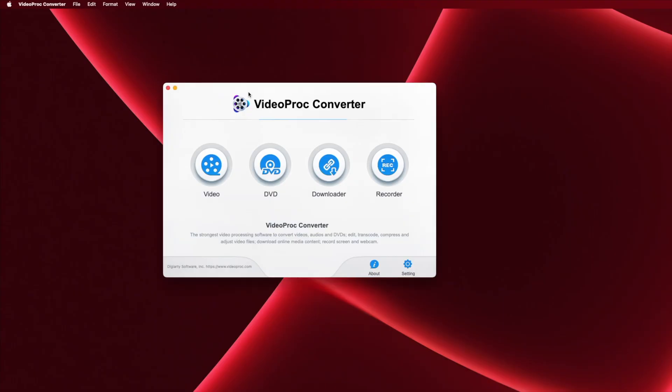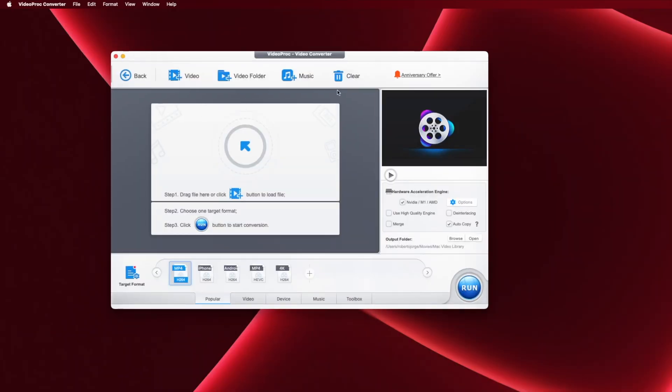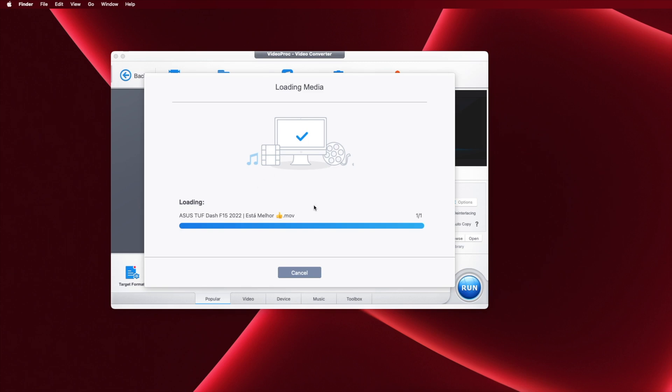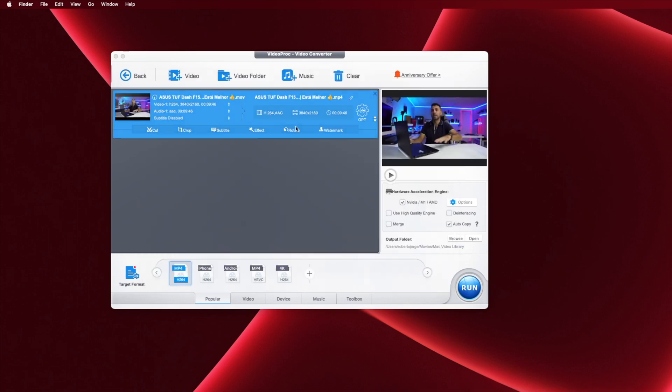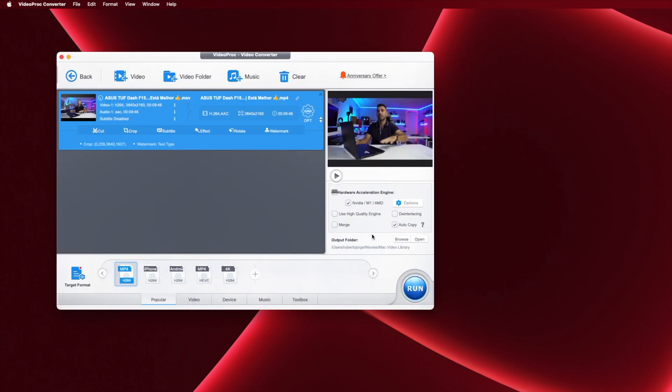The interface is really easy, so you can just install on your Mac or your Windows and you will have the same interface that I've got right over here. It will show us four options: video, DVD, downloader, or recorder. Let's start with the video which is the one that interests me more for compression and conversion. Once we open that, we will be able to import any video to the inside. Once we have the video right over here, we'll have several options. On the top we will see add video, add folder, add music, clear the library, and then on the bottom we'll have the target format.